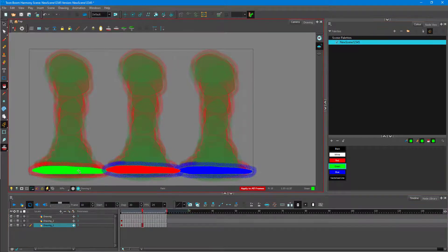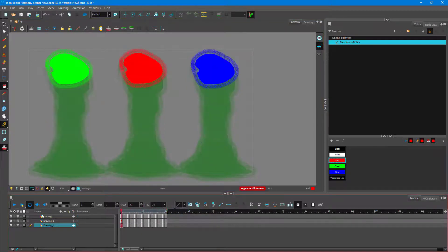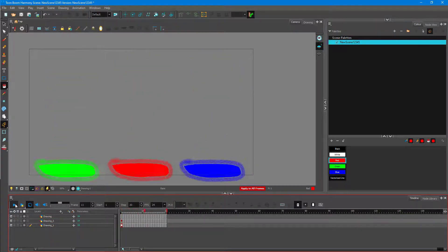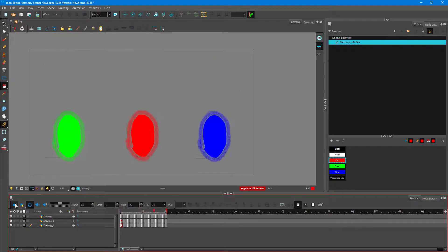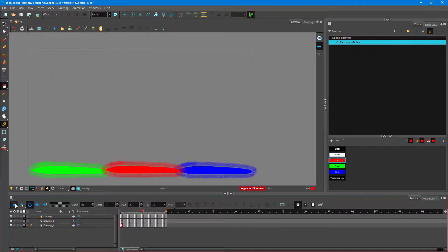I'm going to click on green here to fix that error — green has been applied on the outline as well. Same goes for the red one in the center. Now I'm going to turn off onion skinning for all of them, and if I play it you can see that all of them have been colored.